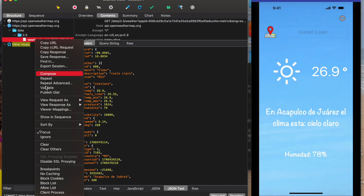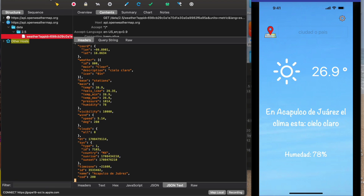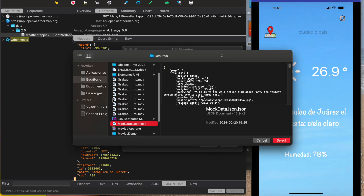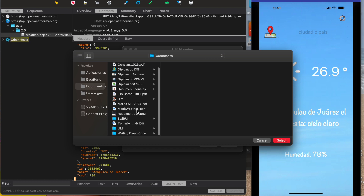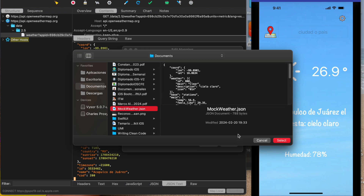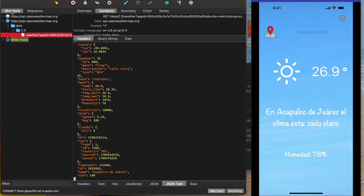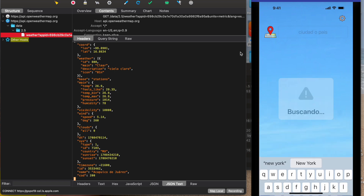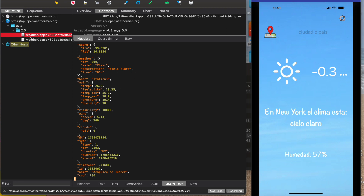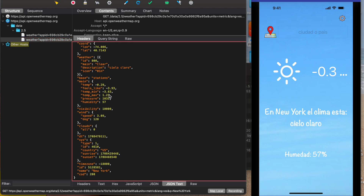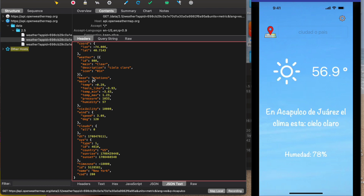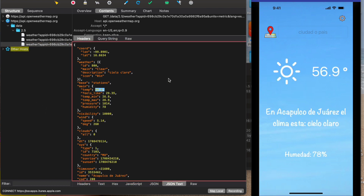We need to click and enable the option Map Local. Then we need to choose this JSON file — mock_weather.json — select it and click OK. The next time we search for another city, for example New York, we need to use the same endpoint name — for example Acapulco again — and you can see the temperature is now 56.9 degrees.